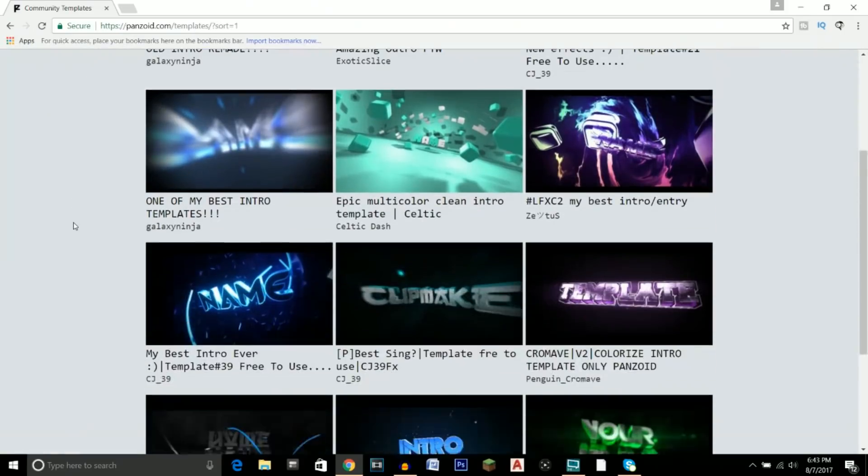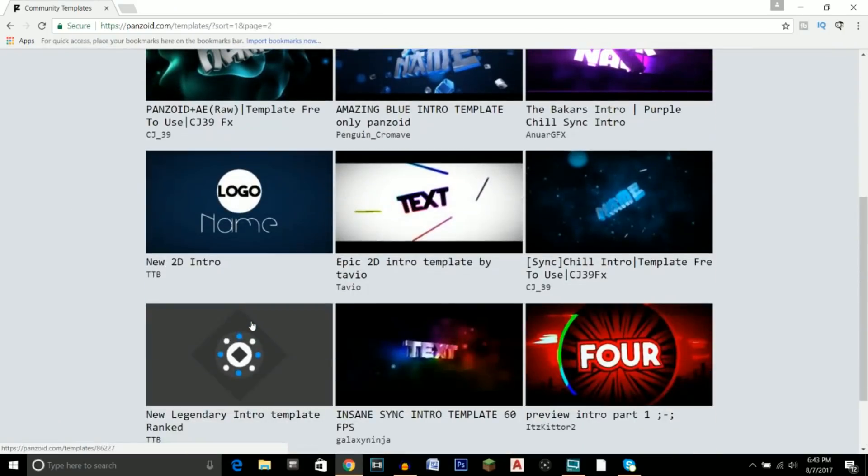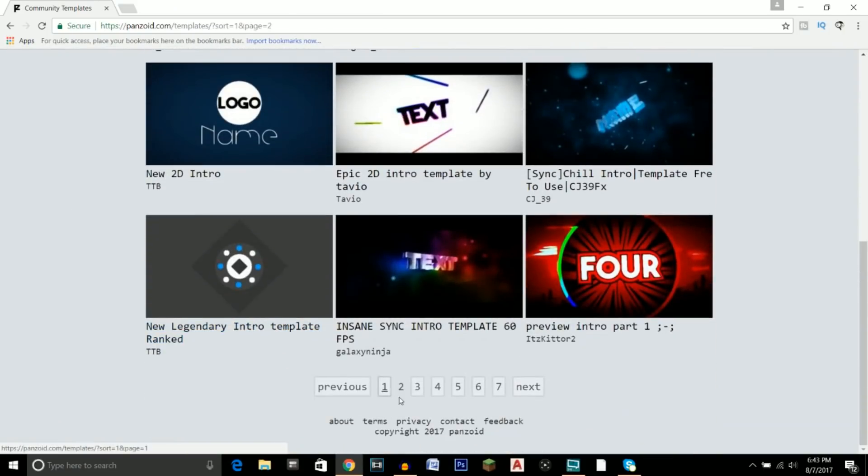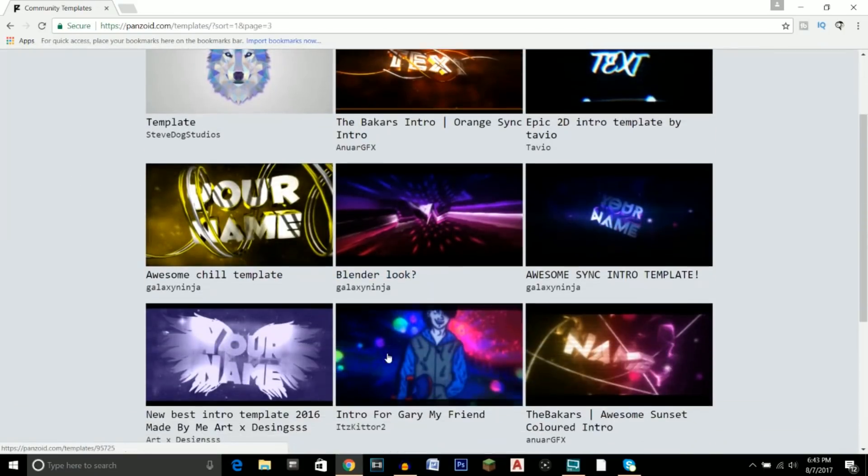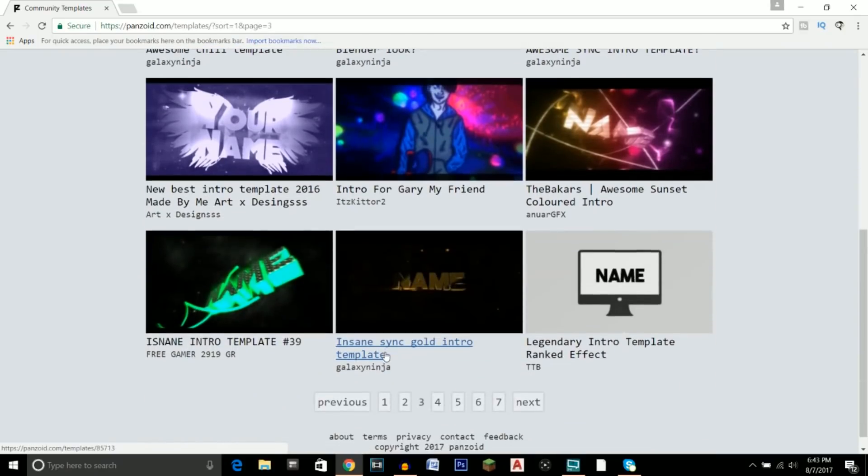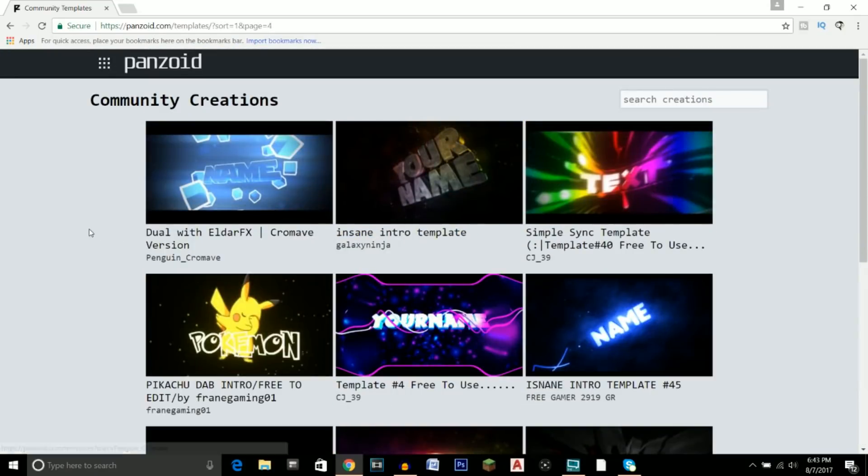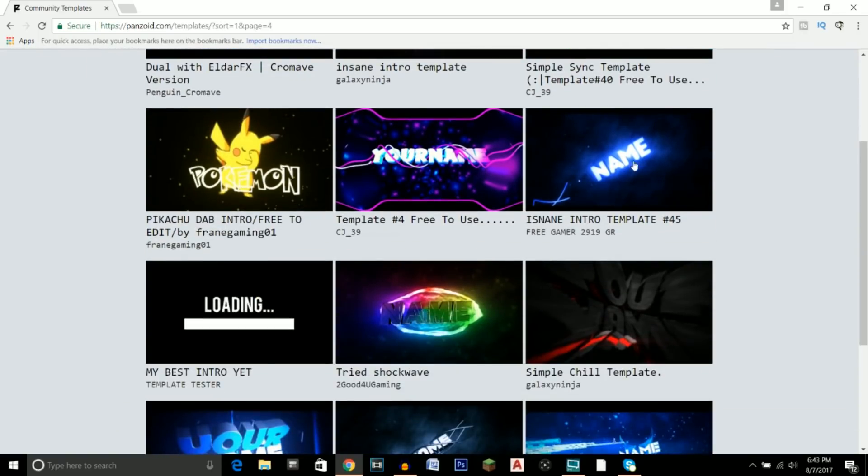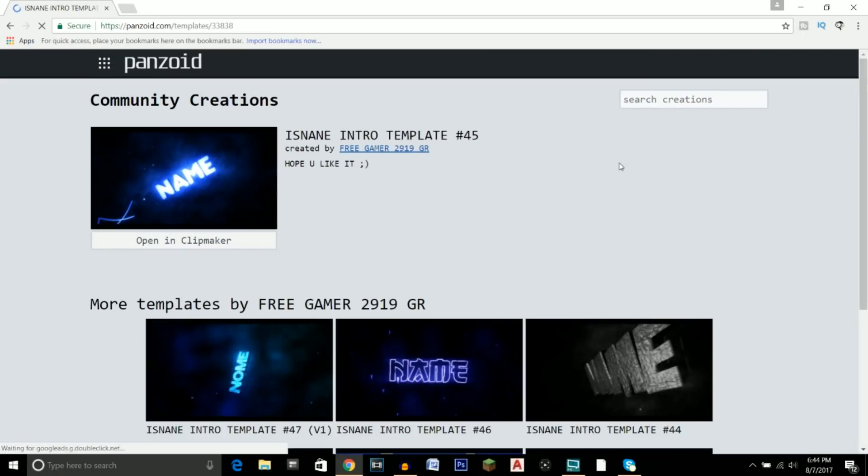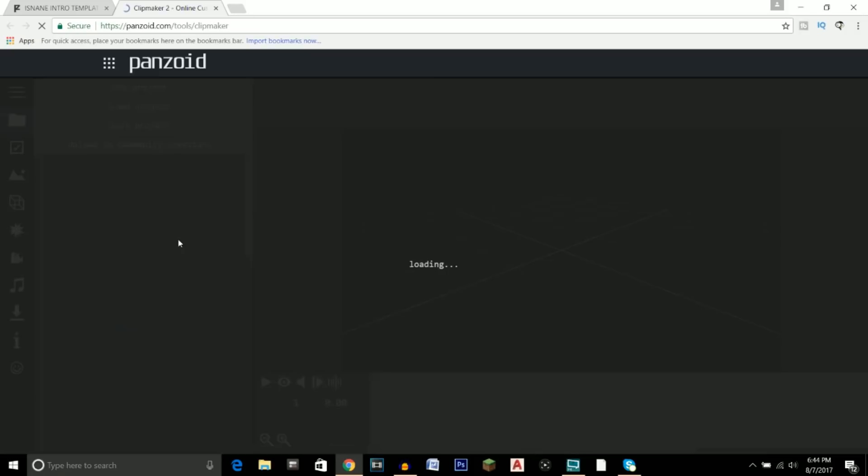But like I said, you've got a lot of different templates to choose from, so don't choose something if you don't truly like it because I would just scroll through these pages, try to look for something that you like. For instance, for me, my channel brand is more kind of blue-based, so I really think this one looks good, so I'm gonna go ahead and click on it. And then once you find something, just open in Clip Maker.